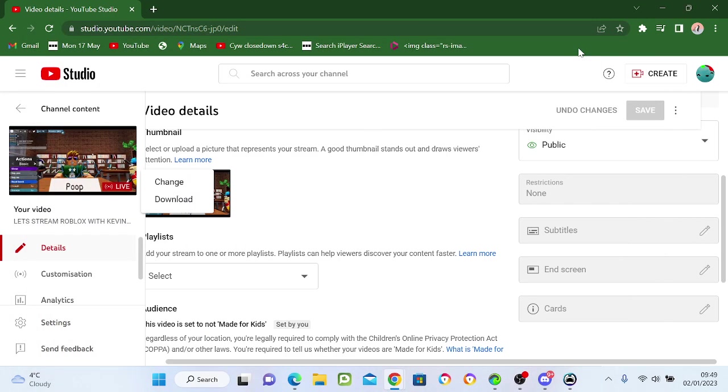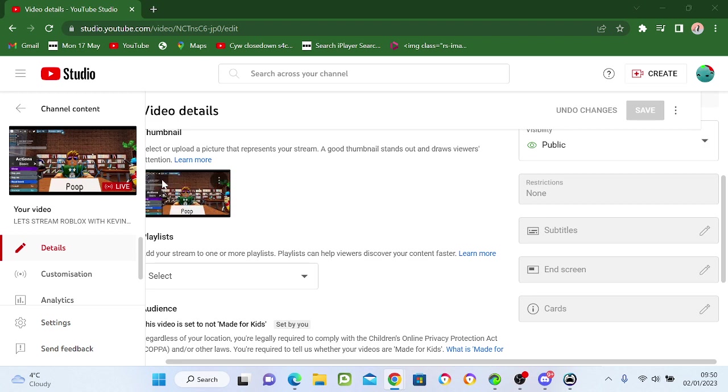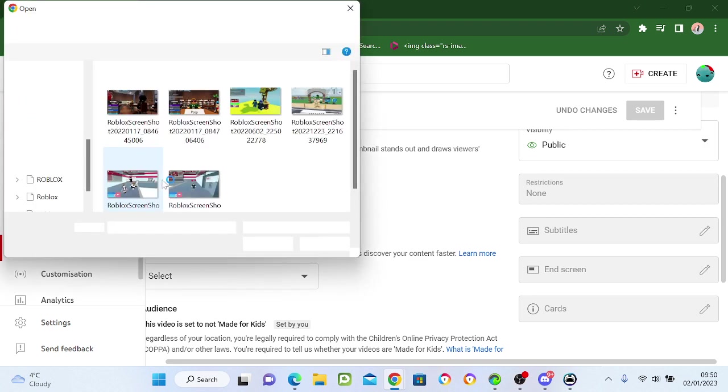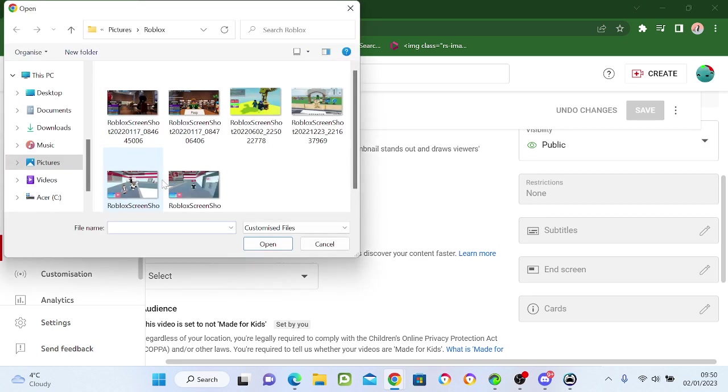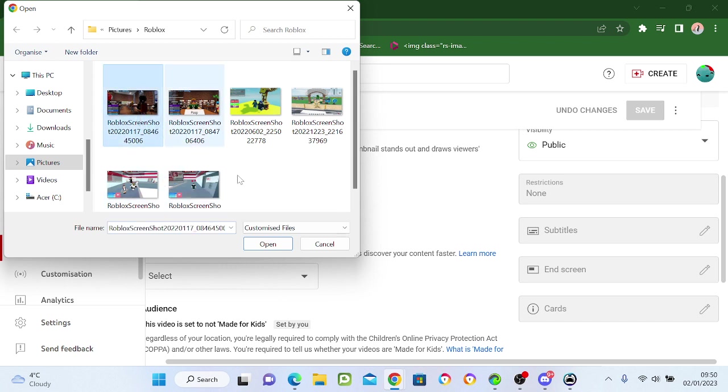Okay guys, we're live right now and we are just going to change our thumbnail. So first, you have to go to change and you have to select your thumbnail from